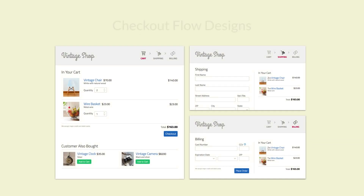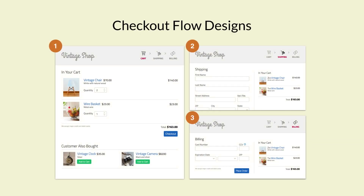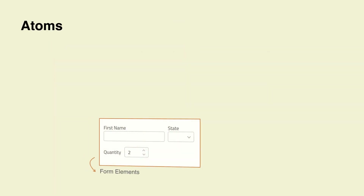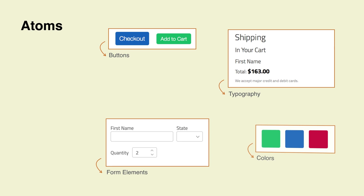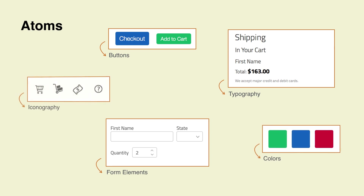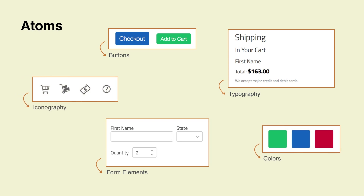Now let's apply atomic design to the exercise we did in the previous lesson, but in this case we'll do it in reverse. Instead of starting at the high level, we'll start at the smallest modules in the system — the atoms. Atoms are the building blocks of your application. In our example, there are the different UI elements by themselves, such as buttons, form elements, and labels, as well as the styles defined in typography, color, and iconography.